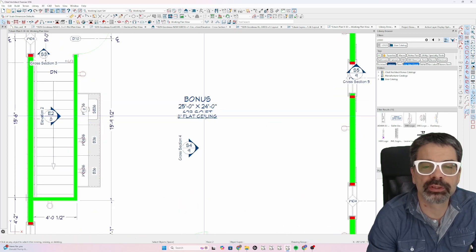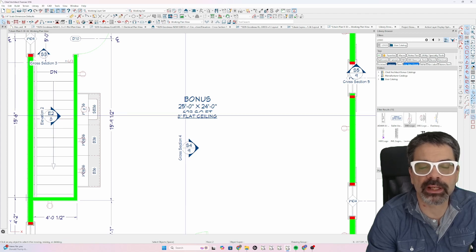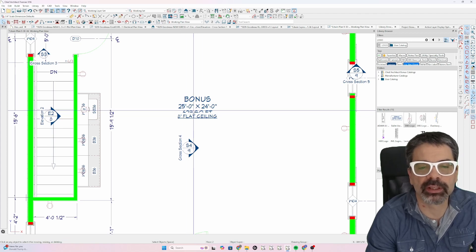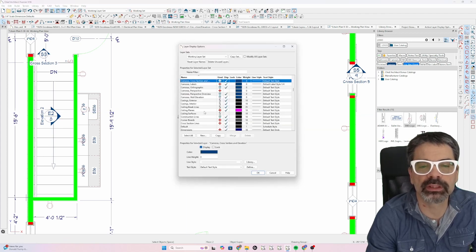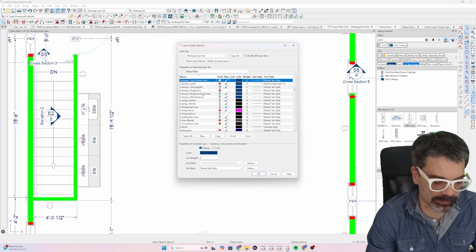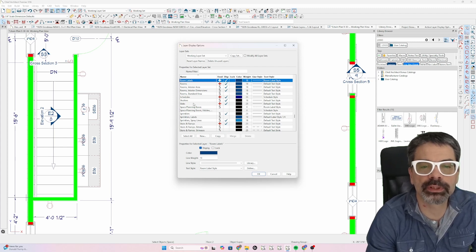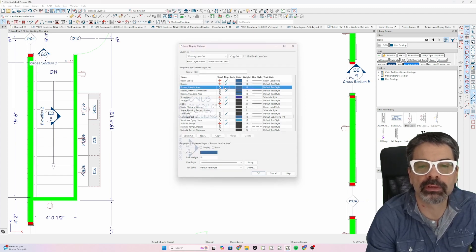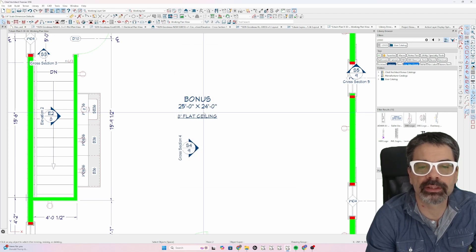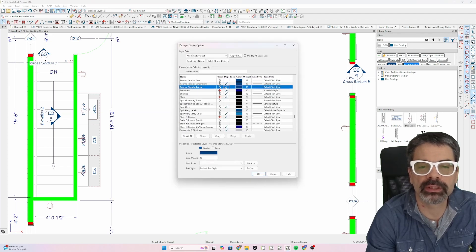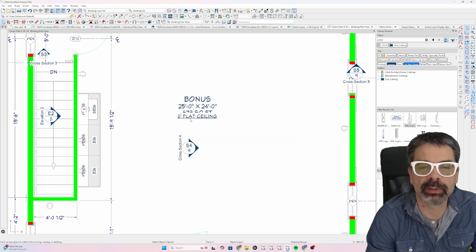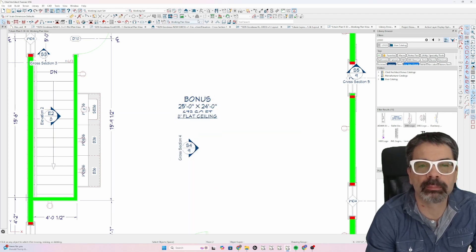Notice, for instance, this eight foot flat ceiling is covering up to 623 square feet. Well, that's because in working layer set, I have my interior area turned on. If I turn that off, I get the 623 square feet. If I turn it back on, it's messed up.